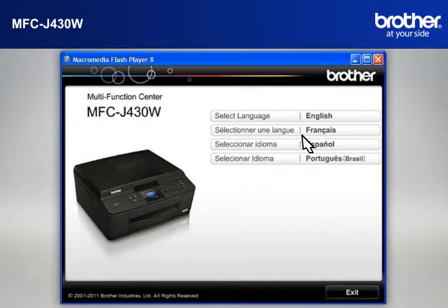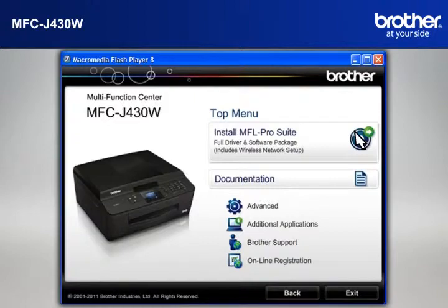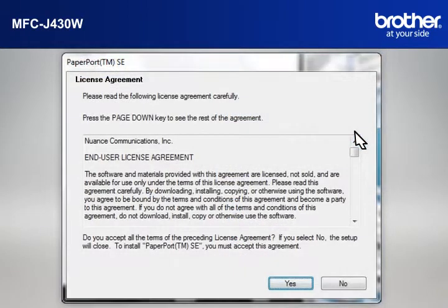Select your language. Click on Install MFL ProSuite Full Driver and Software Package.